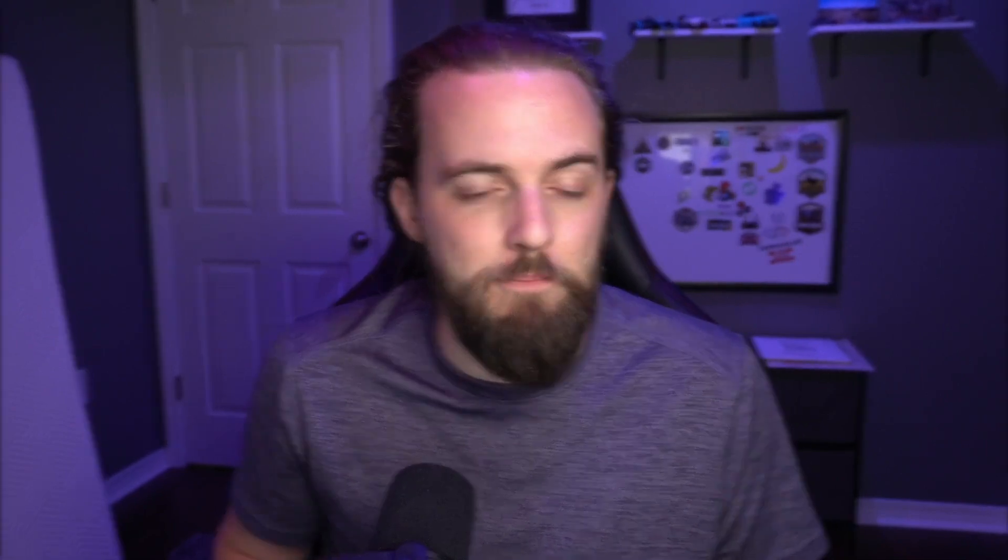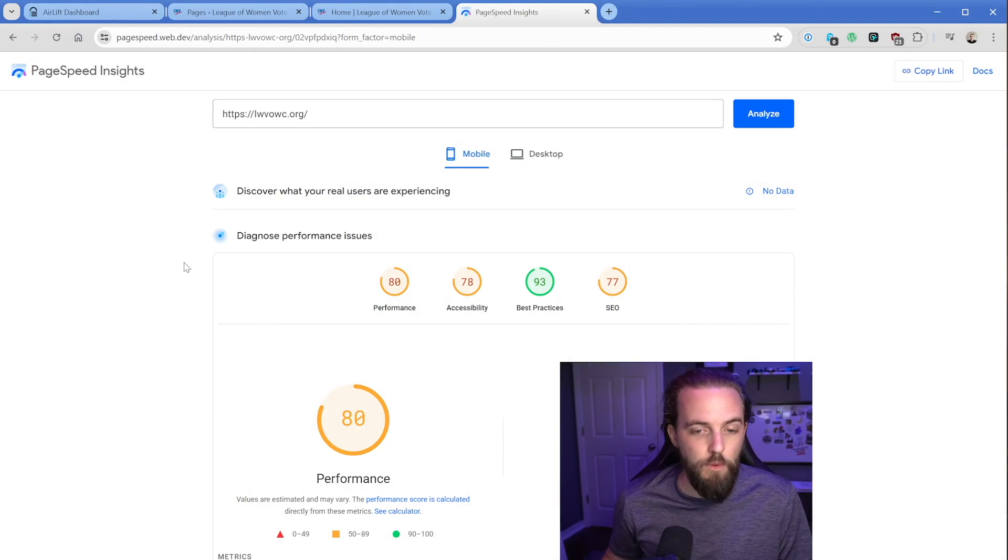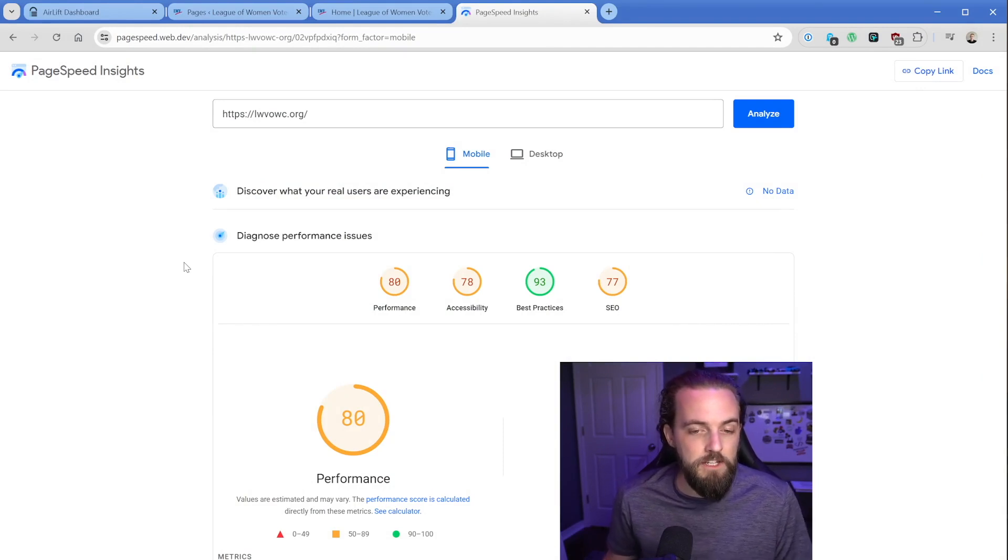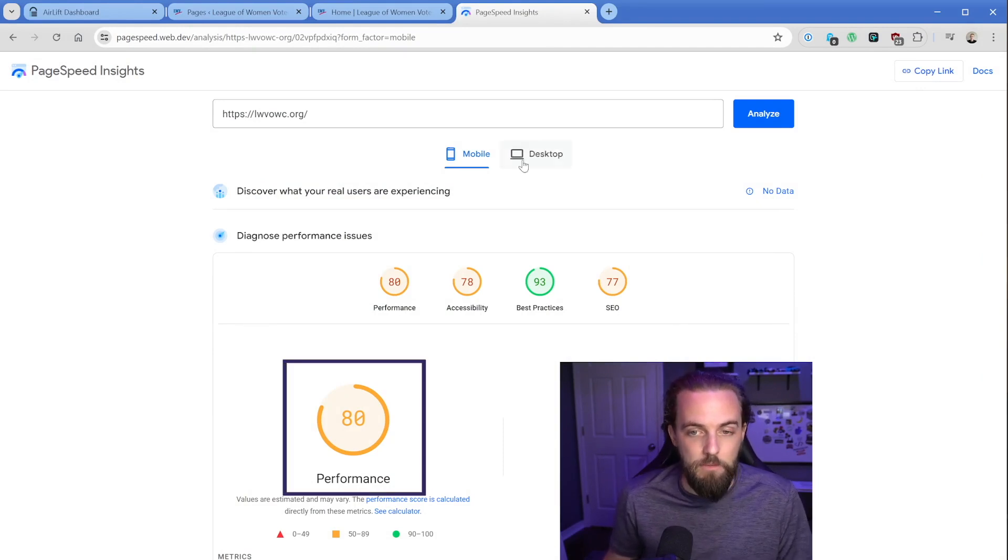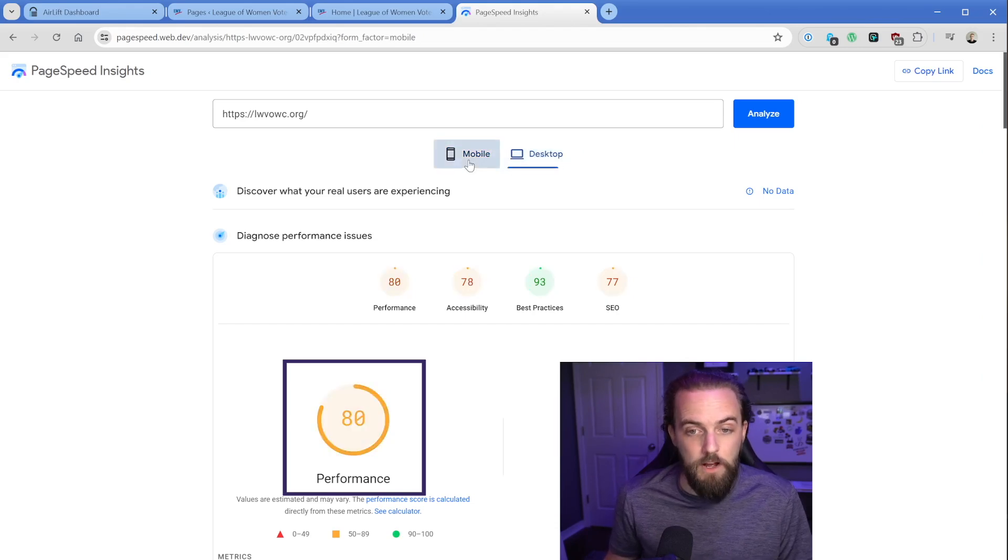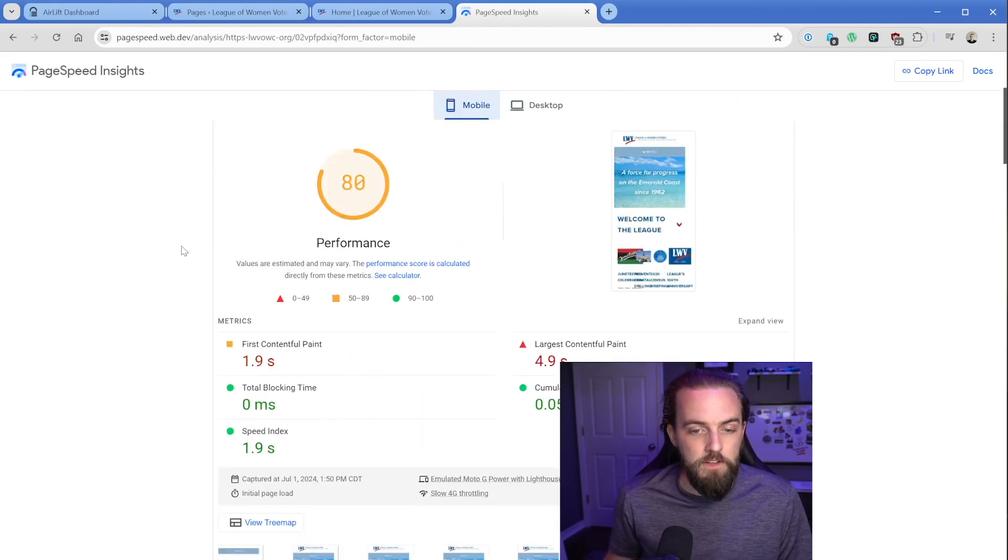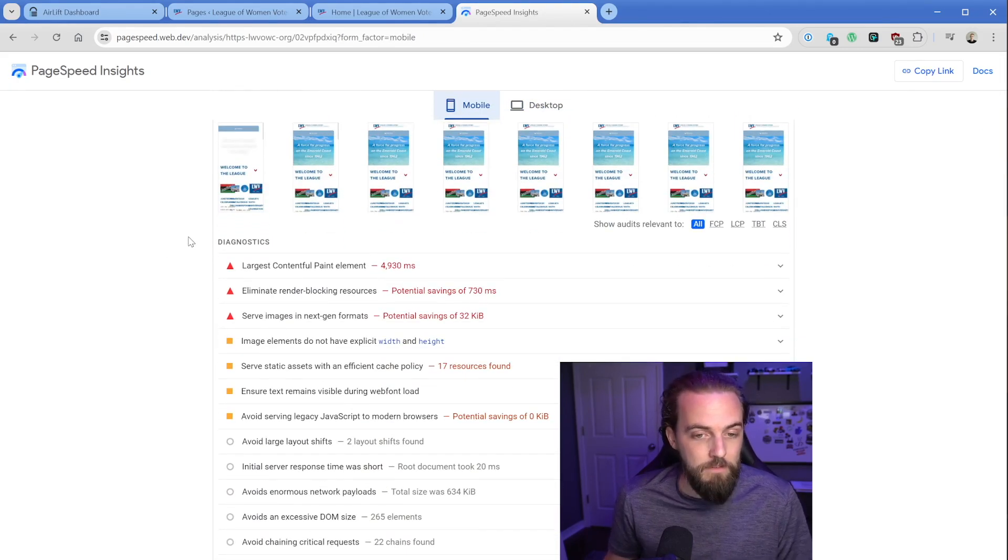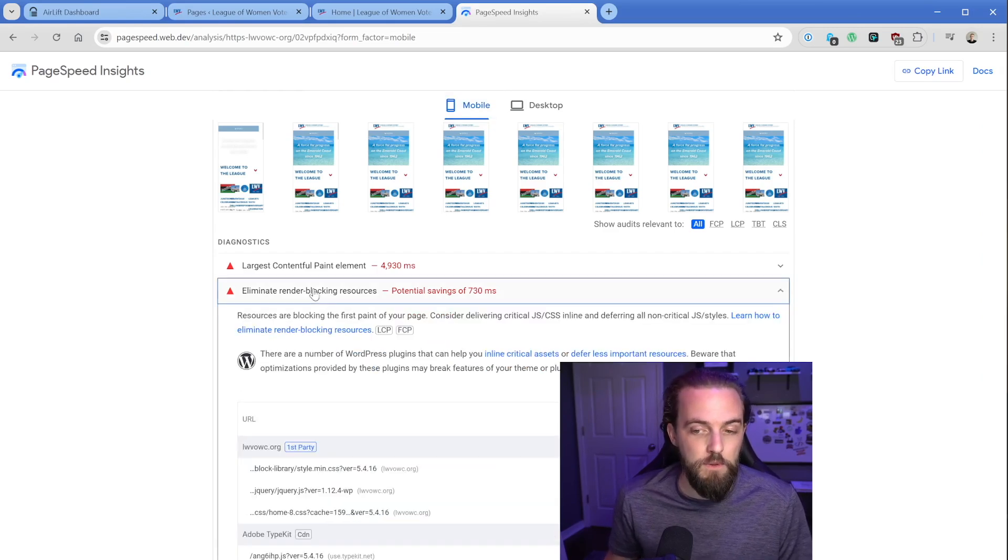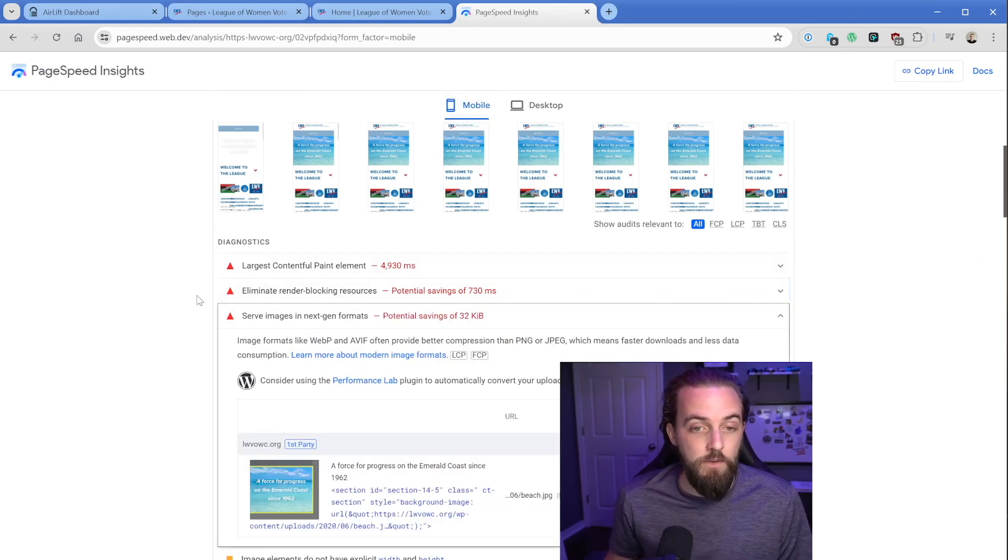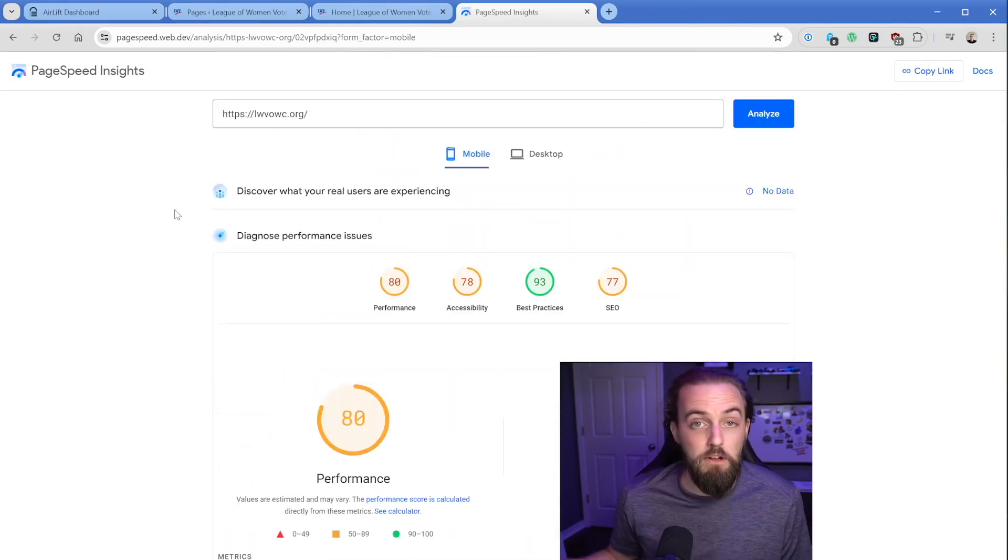We're going to take a look at a real website of mine and see what Airlift can do to this particular website. This is a real live website that I've had for a number of years for a local non-profit organization. You can see according to PageSpeed Insights that the performance score is 80 on mobile and on desktop it does really well, but primarily the mobile things is going to be largest contentful paint, serving images in next-gen formats, eliminating render blocking resources and so on. We're going to see what Airlift can do.